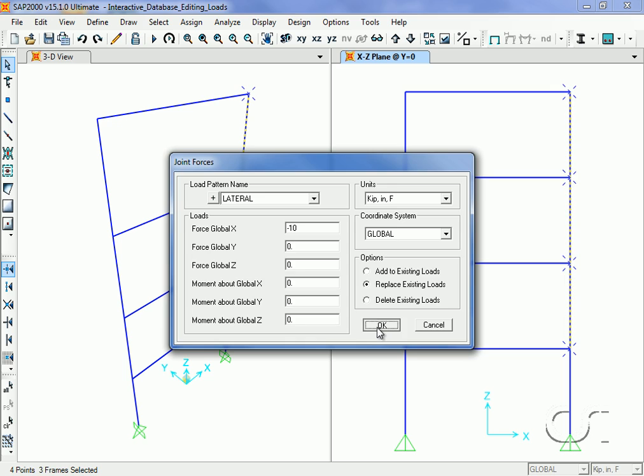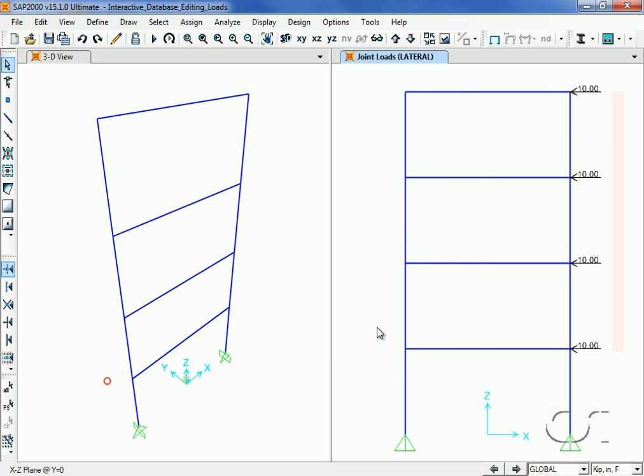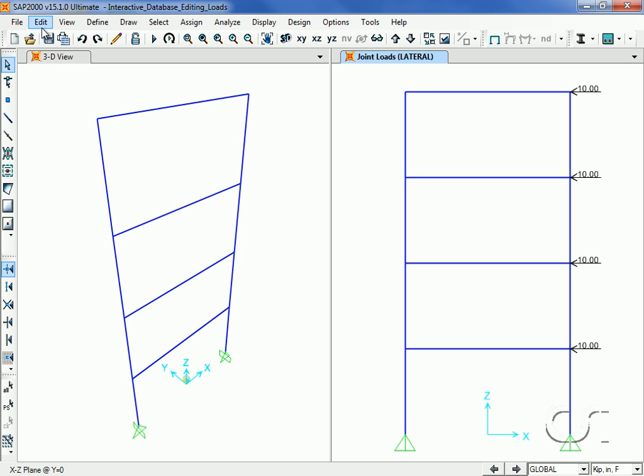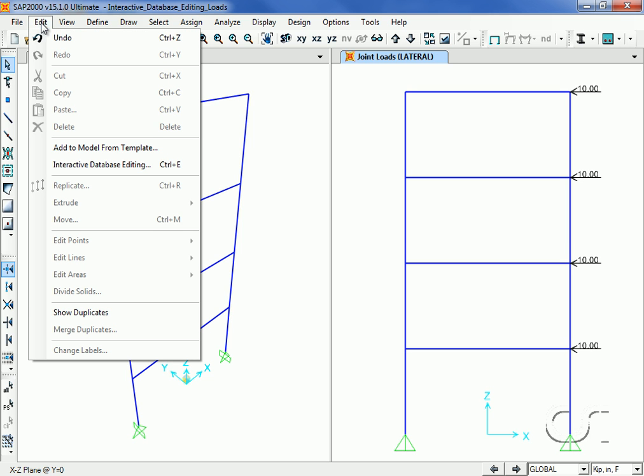You can see that this applies a uniform load. However, very often lateral loads are applied in a more triangular distribution, such as to represent earthquake forces. To modify these loads, go to the Interactive Database Editing command.